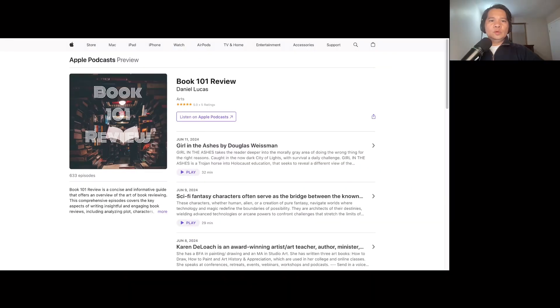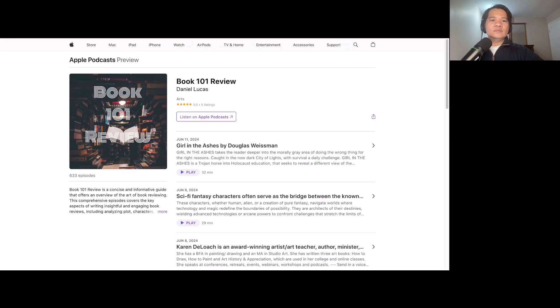Welcome to Book 101 Review, where the love for reading knows no bounds. Today we are launching a special fundraiser dedicated to making a difference in the lives of less fortunate children around the world through Book 101 Review Foundation.